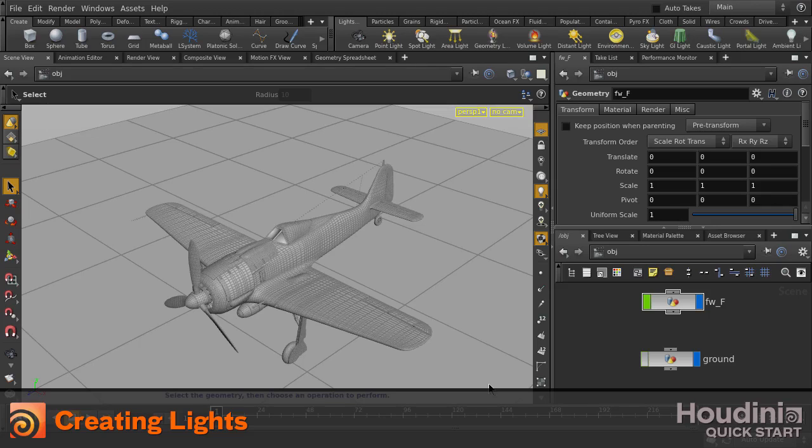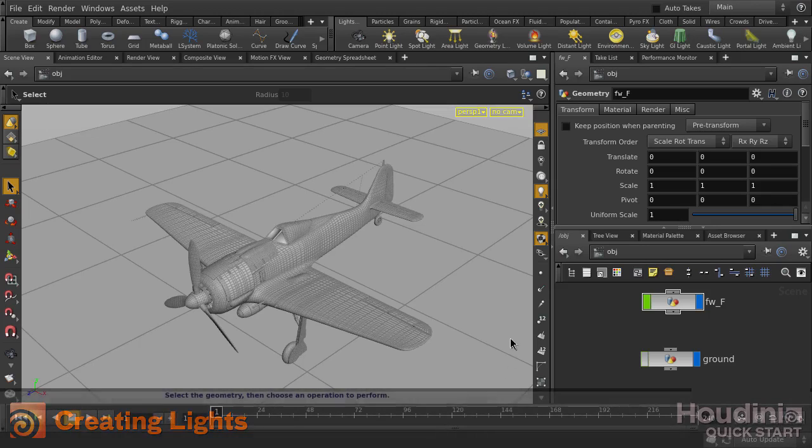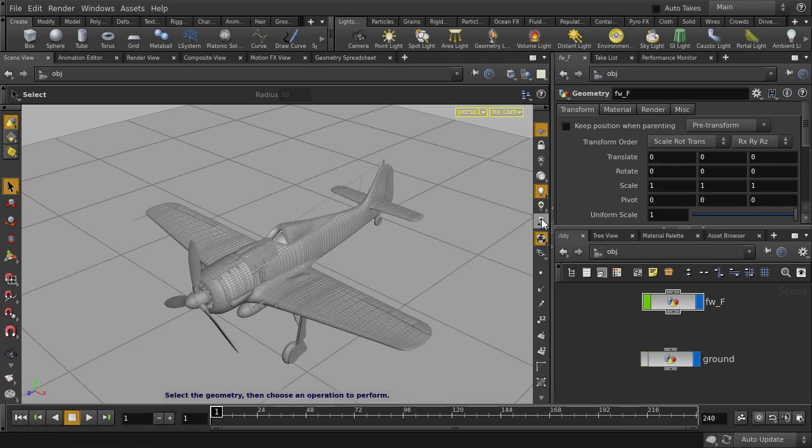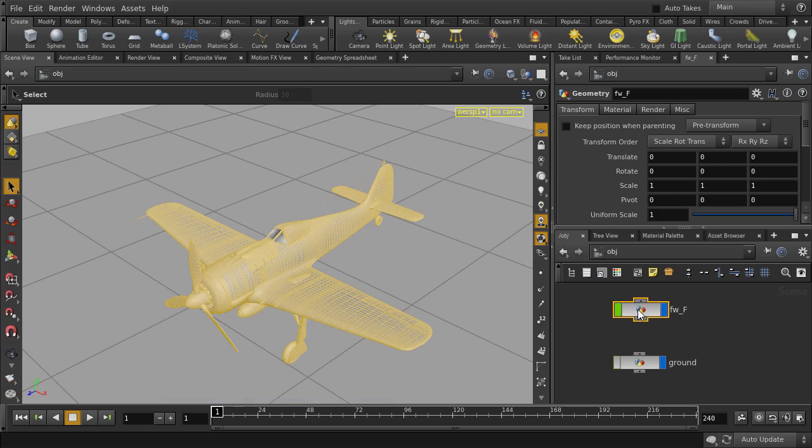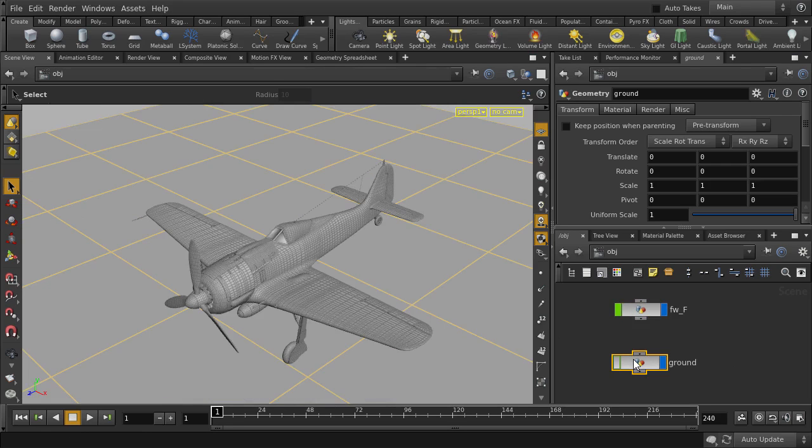In this video, we're going to be looking at how to create lights in Houdini. We'll first turn on high quality lighting with shadows. Here you see that we have two objects in the scene, our fighter plane and ground plane, which we've turned off selectability on.